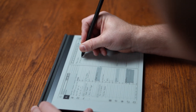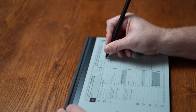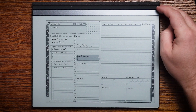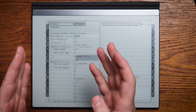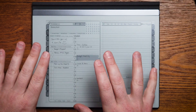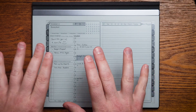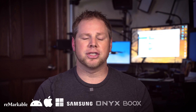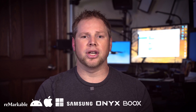Something about the Key Success Planner that's very unique is we offer four different editions: personal, professional, business, and executive. This is going to give you the opportunity to pick an edition that's tailored right for you. I'm going to dive in and show you some of the pages that are included in each edition.